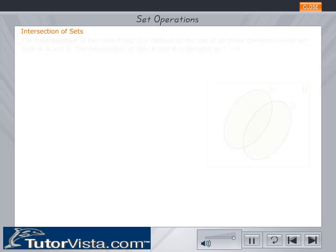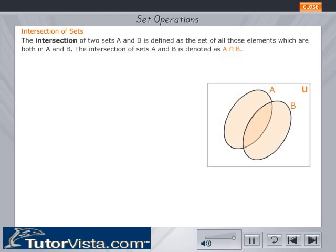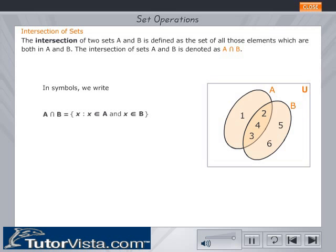Intersection of sets. The intersection of two sets A and B is defined as a set of all those elements which are both in A and B. The intersection of sets A and B is denoted as A ∩ B. In symbols, we write A intersection B as shown.